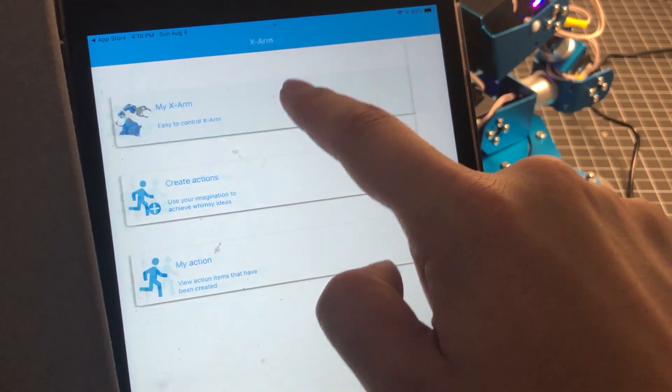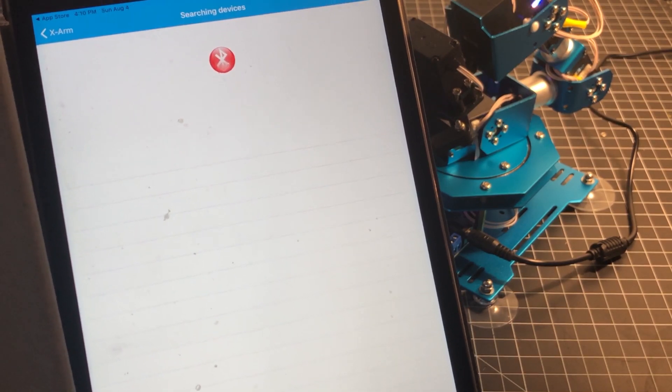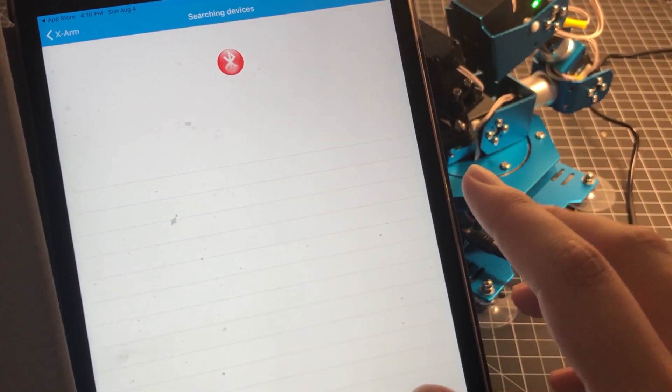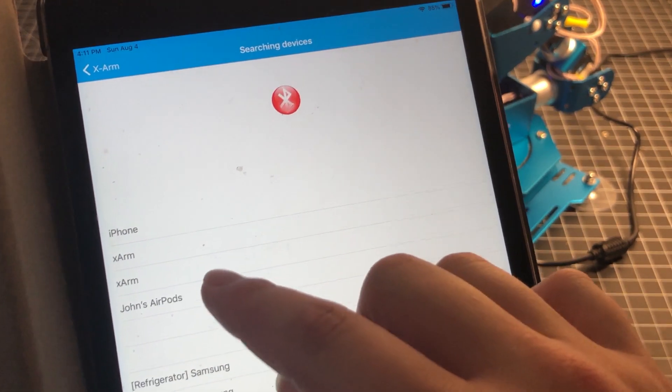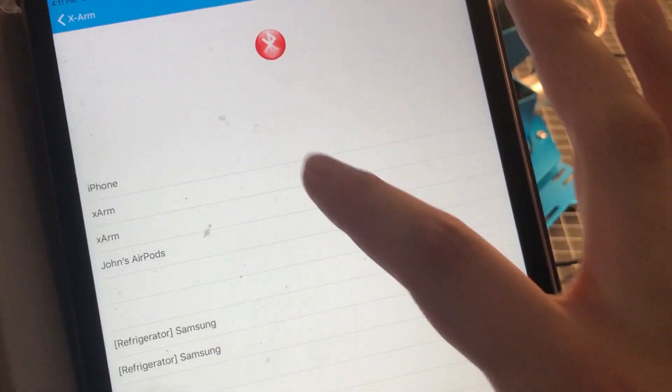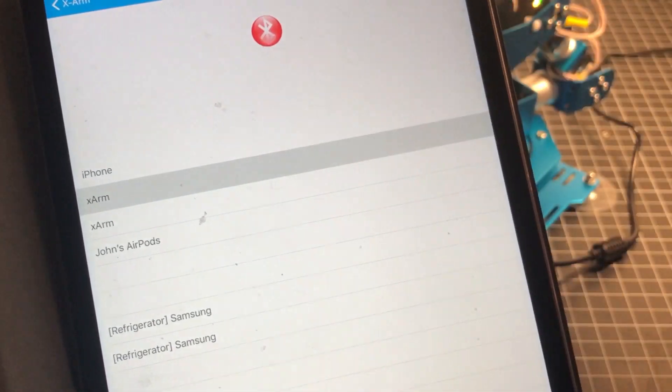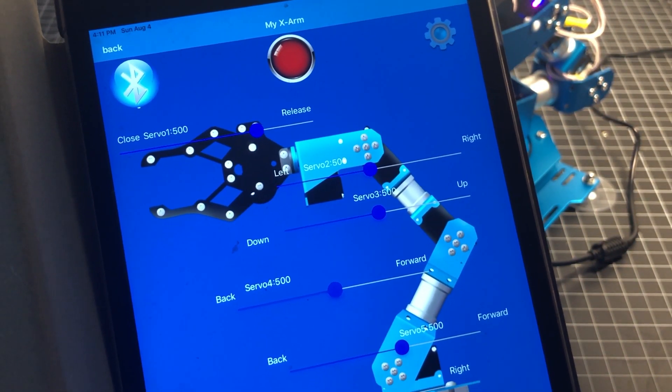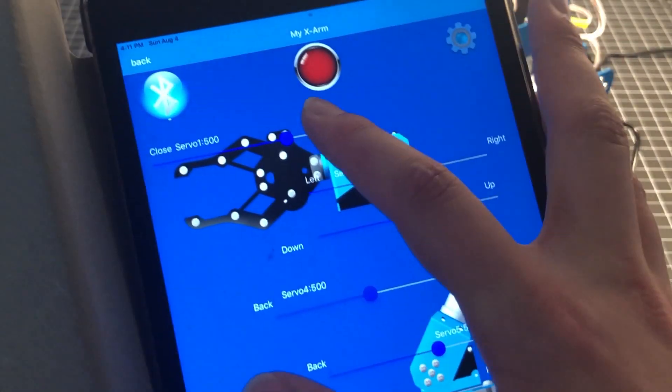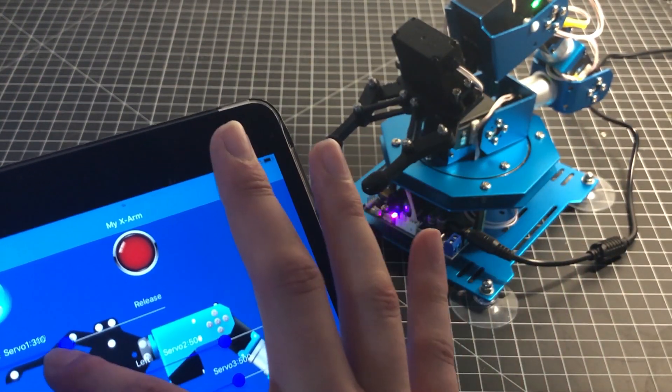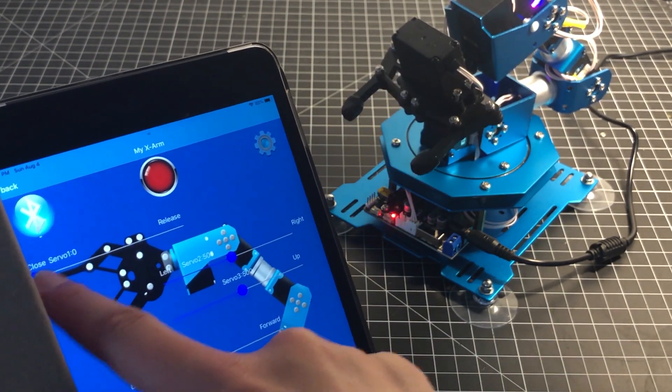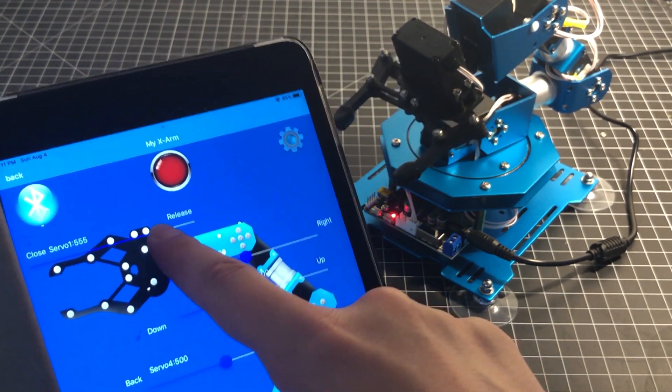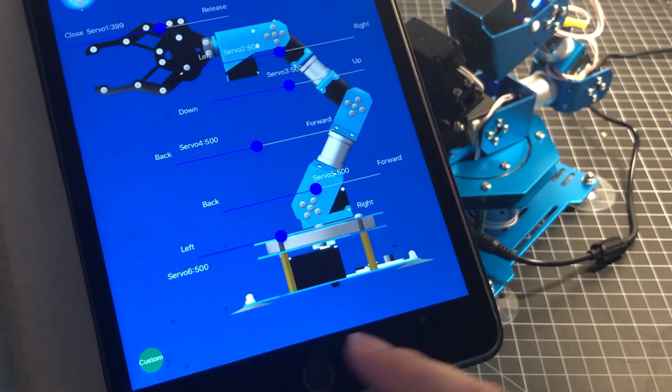It should be pretty easy to connect to. We're going to click on my X-arm and you'll see a list of Bluetooth devices. It's searching for them, and there we go, it sees the X-arm. I'm just going to tap one of them, and pretty much immediately you'll know if you're connected or not. I'm able to move the servo for the claw with my hand here.